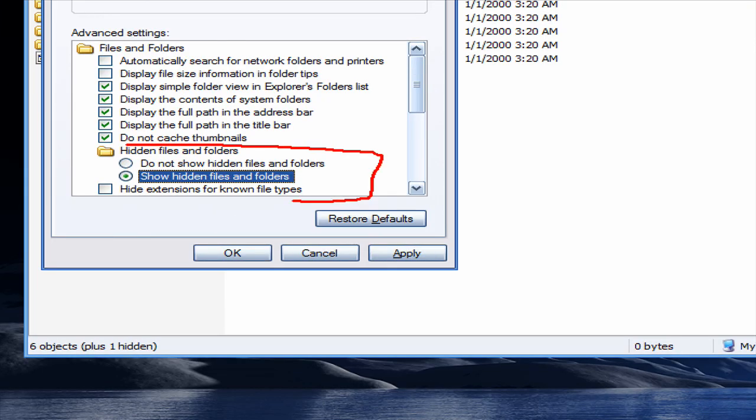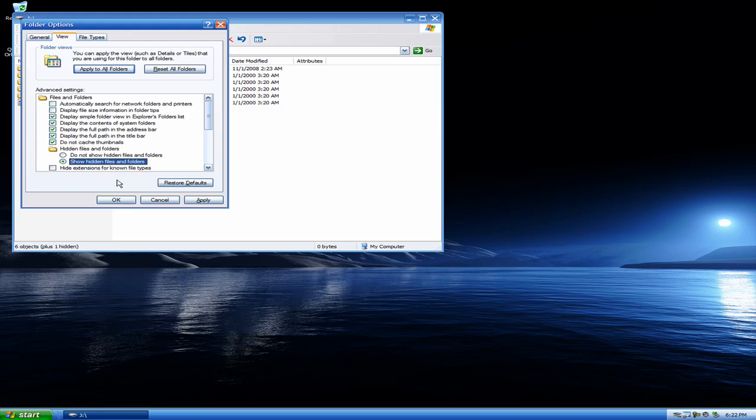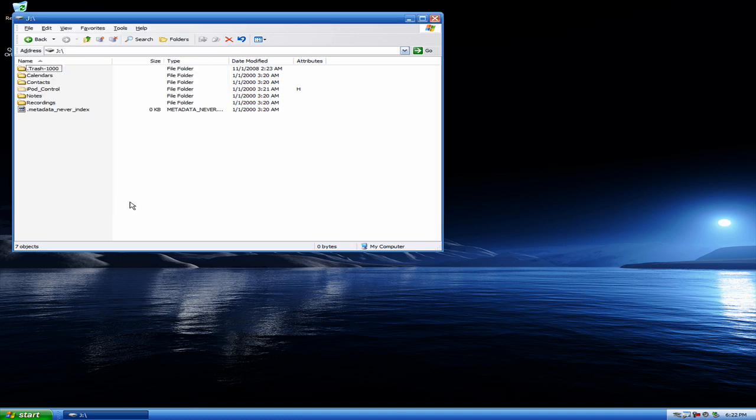So now you hit Apply. Okay. And now you can see there's a hidden folder. It's transparent. It says iPod Control, so you go into that.